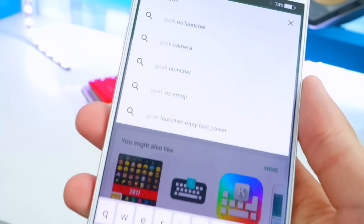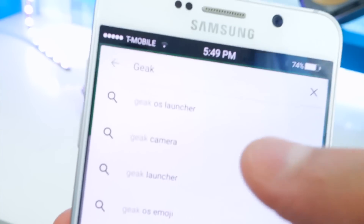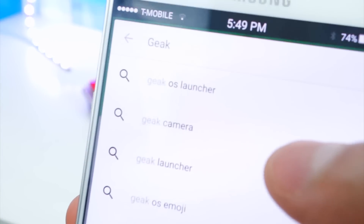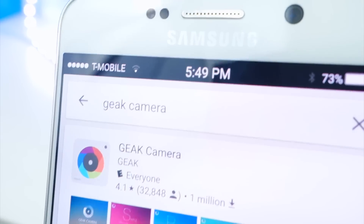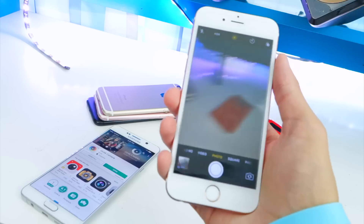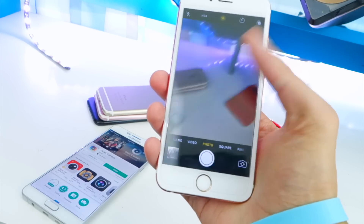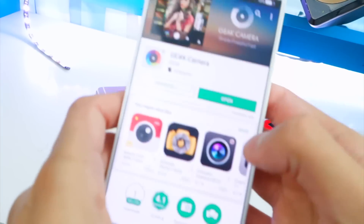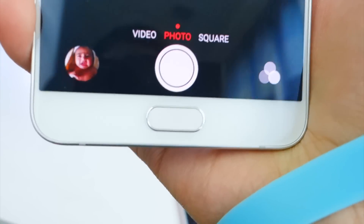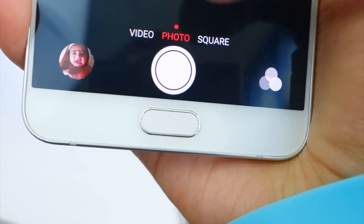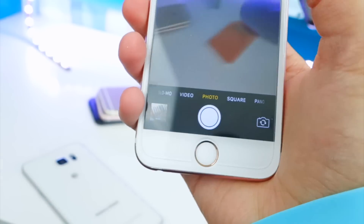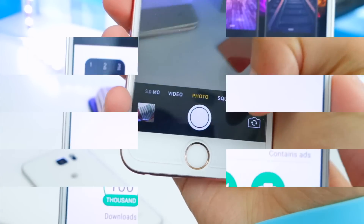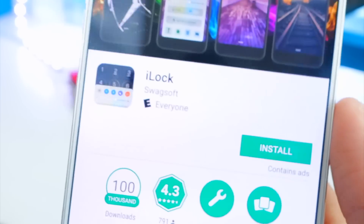Next we need the iOS camera app. Search for 'Geek Camera' — spelled G-E-A-K camera. Install it, open it up, and there you go — we now have that iOS-comparable camera layout, though on this device we only have three options.